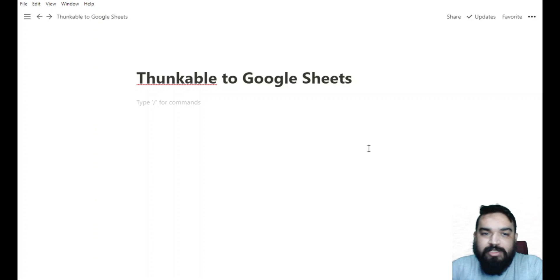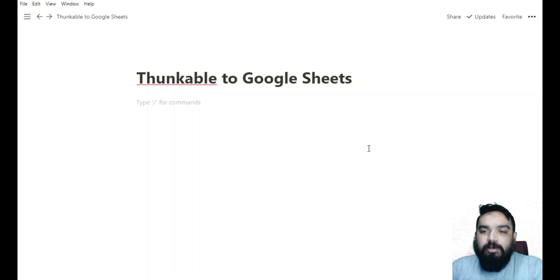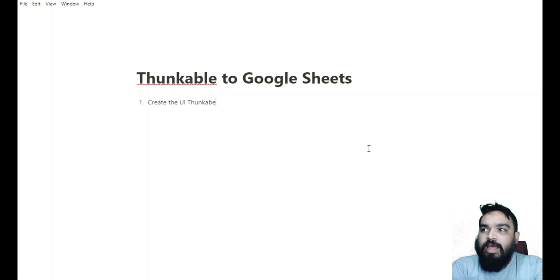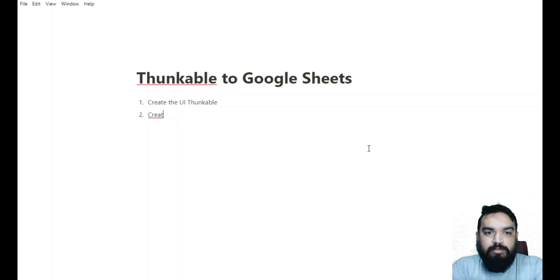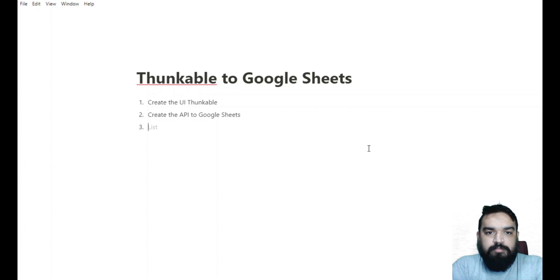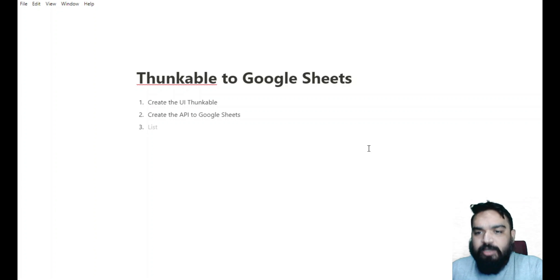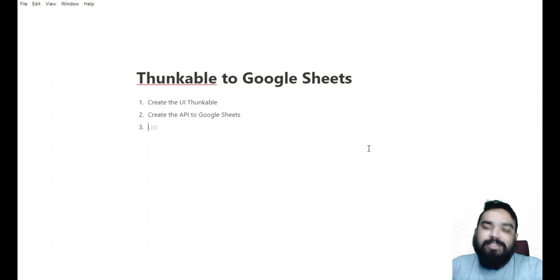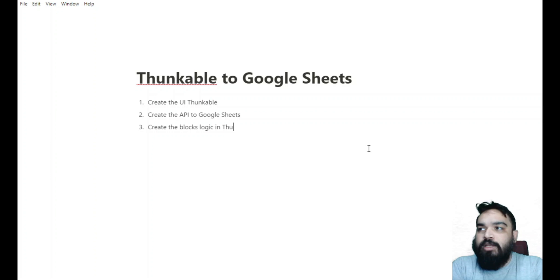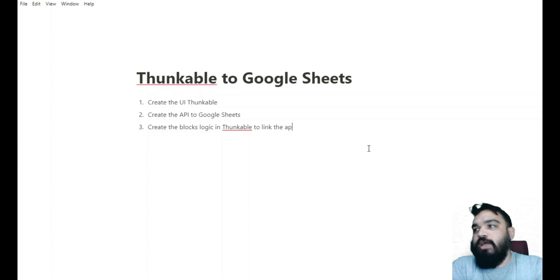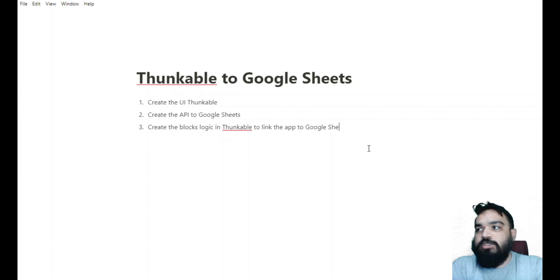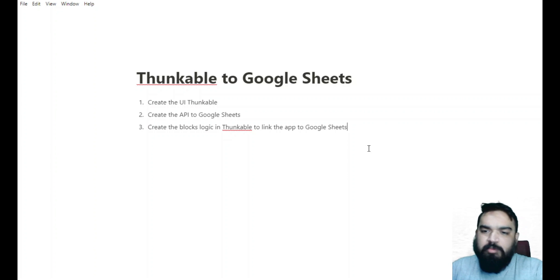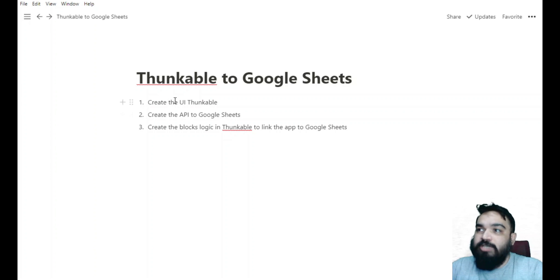Essentially there are three steps that we need to follow. To make it easier, I've decided to write down the steps and then do the building part of it. So first step is to create the UI in Thunkable. Second step is to create the API. What is an API? API is a way to send and receive data from a third party tool - it can be a Google Sheet, YouTube API, or a bunch of things where you can pull data or push data. In this case we're going to send data to Google Sheets.